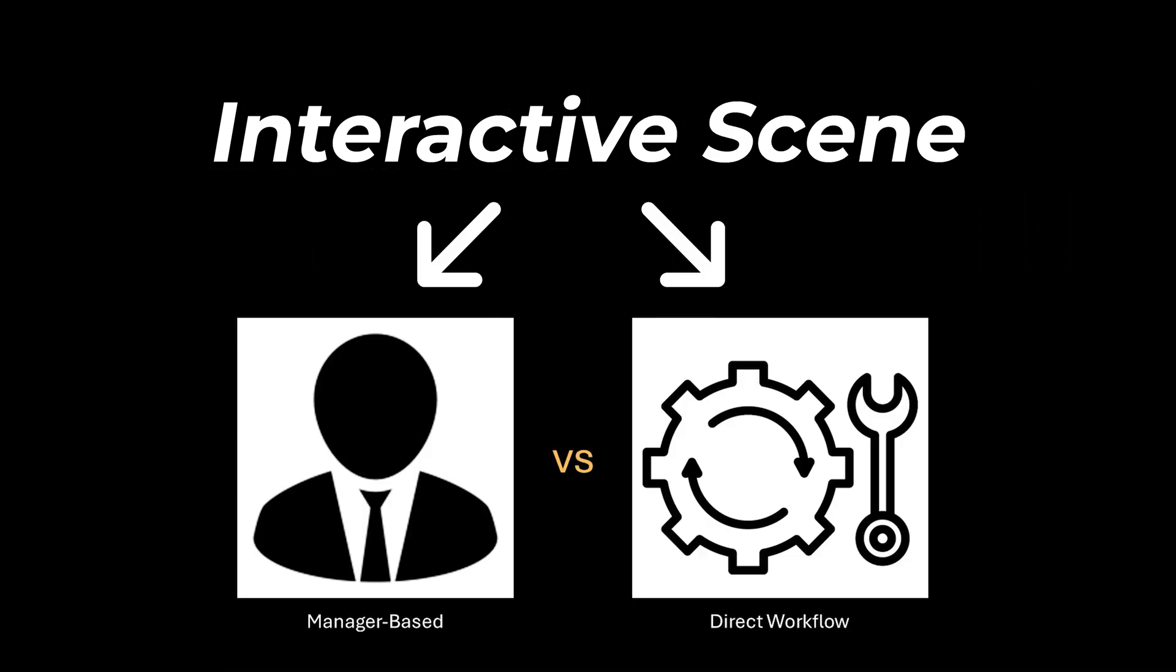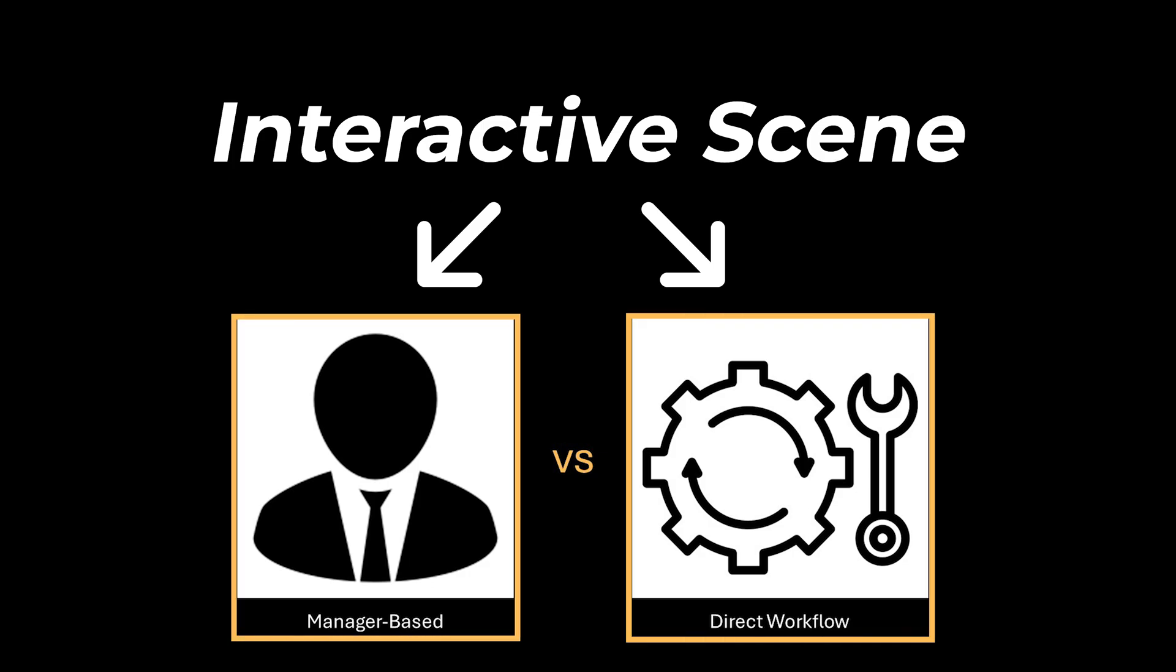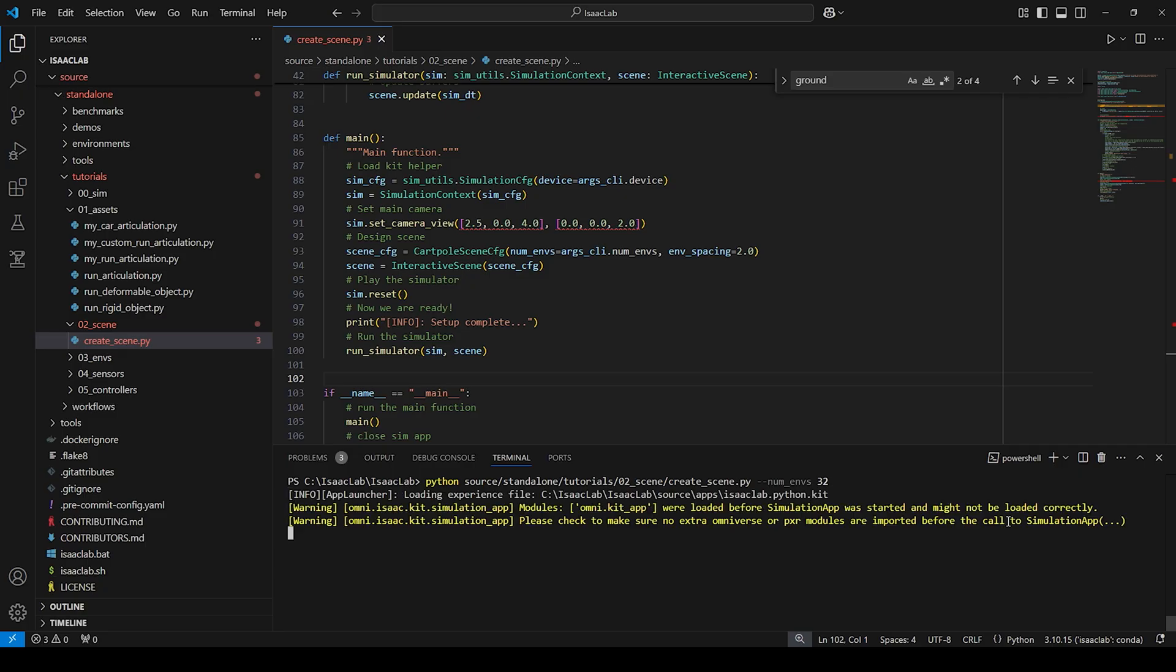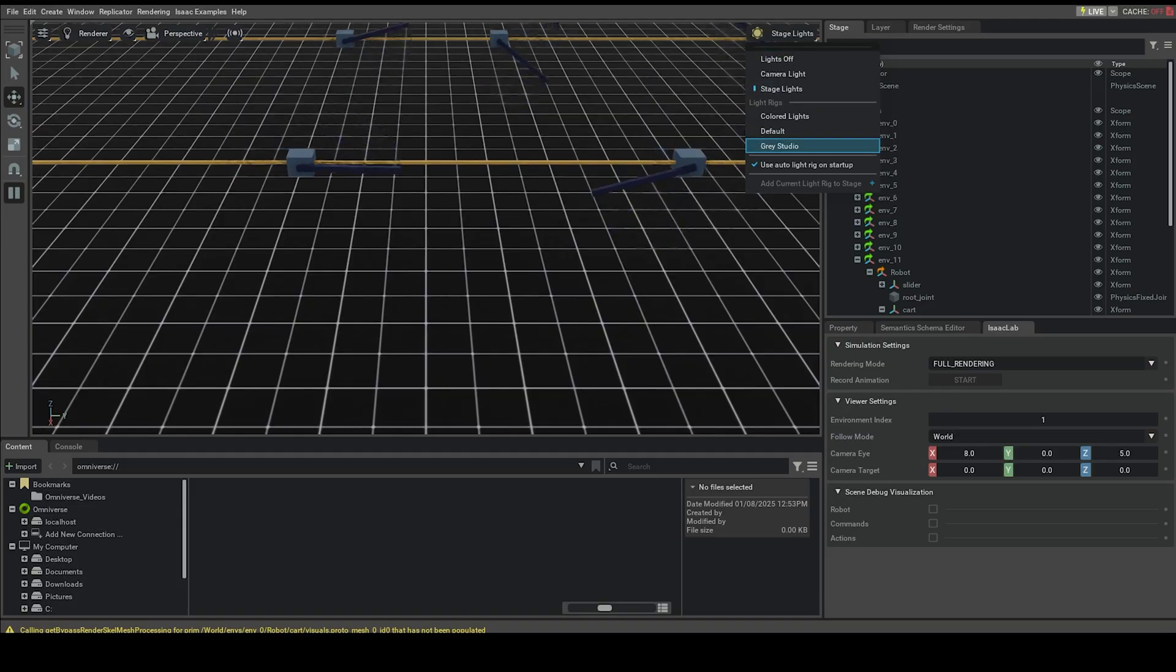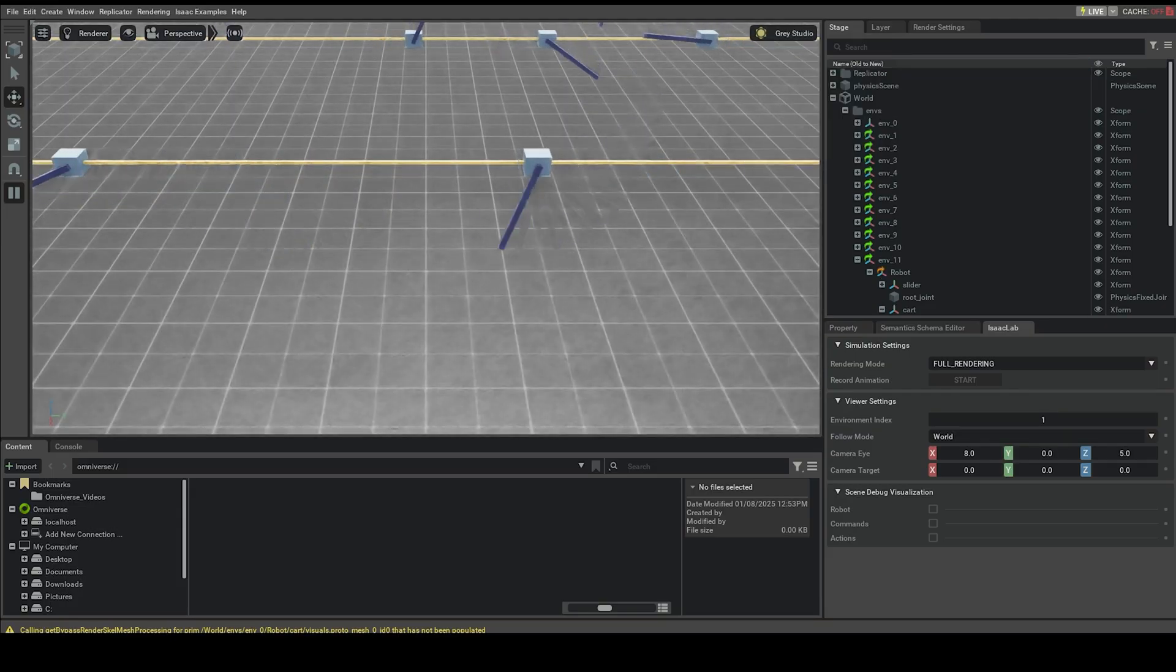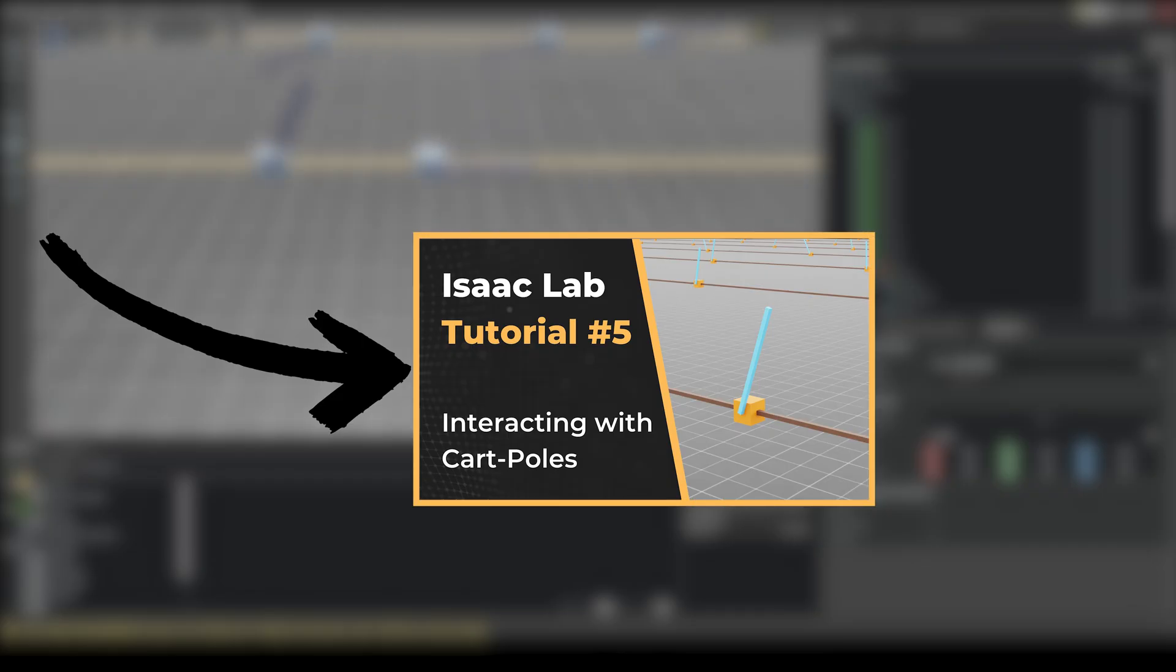It serves as the foundation for the manager-based and direct workflows introduced later. So let's take a look on how to create the interactive scene. At this point, I assume you already know how to set up and run the simulation, as well as watched my video on the card-pole articulation, which the script is utilizing.